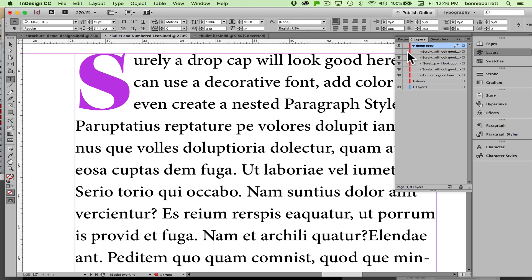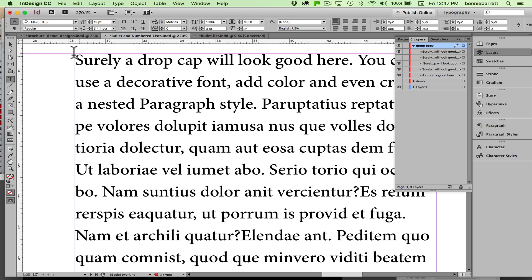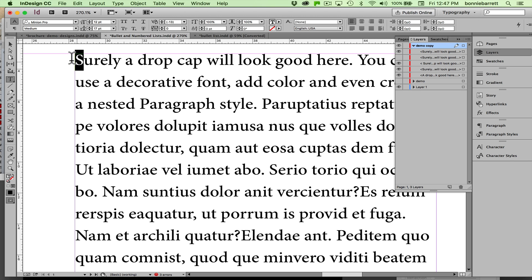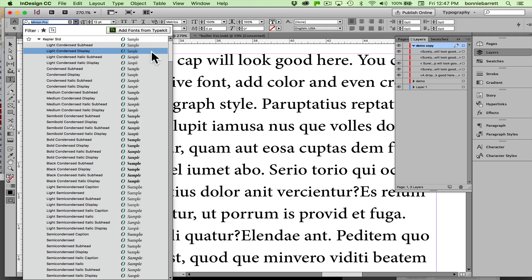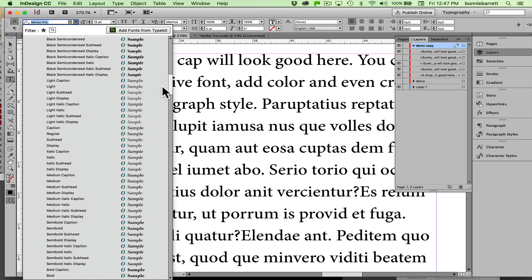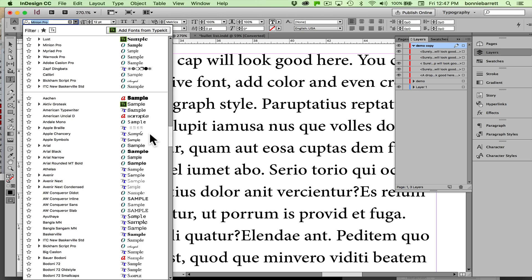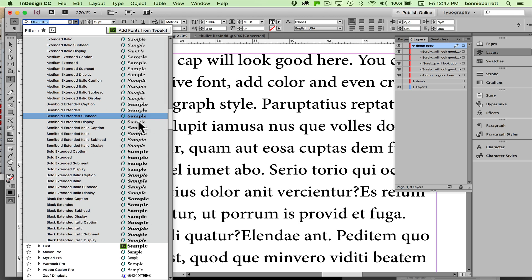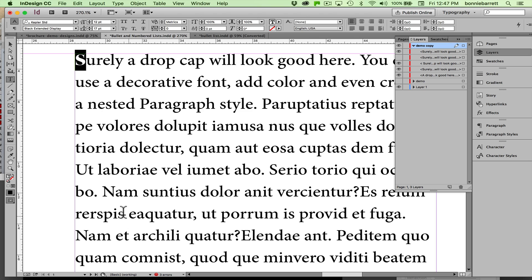So let's get started with some plain text. First thing to do is style the letter that is destined to be a drop cap. I'm going to use Kepler which is installed on my computer. You can see Kepler has a crazy number of fonts. I'm going to choose Black Extended Display because the display font is particularly designed to look good in large sizes, and there it is.